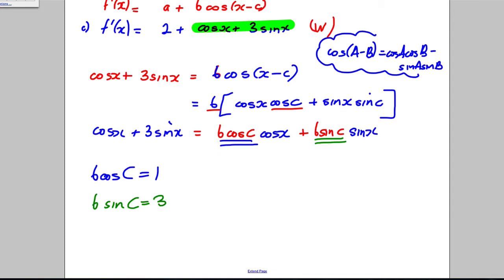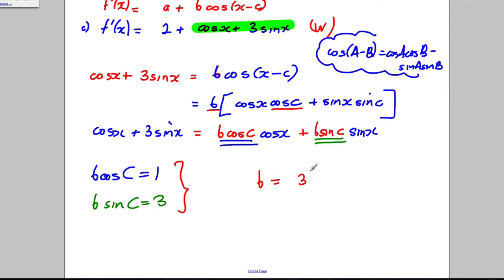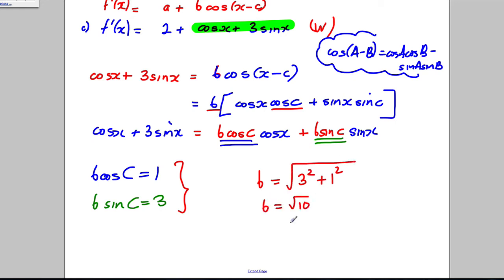Using the R-cos method, b = √(1² + 3²) = √10. So b = √10. Dividing the two equations gives tan c = 3/1 = 3, so c = arctan(3).